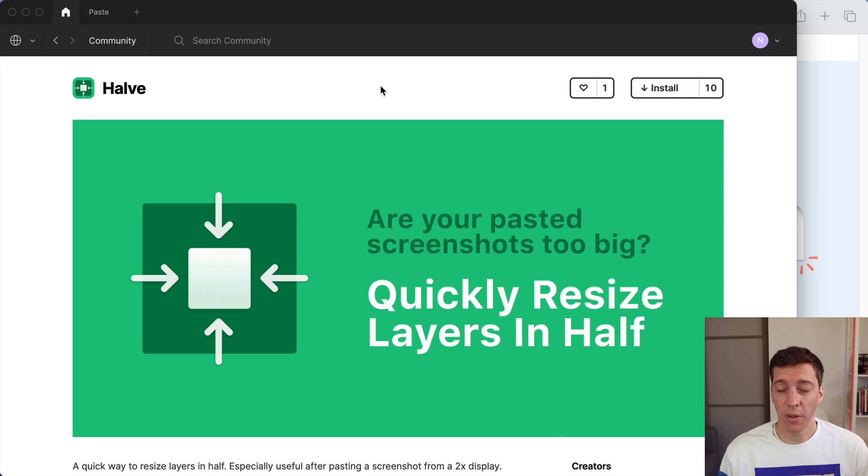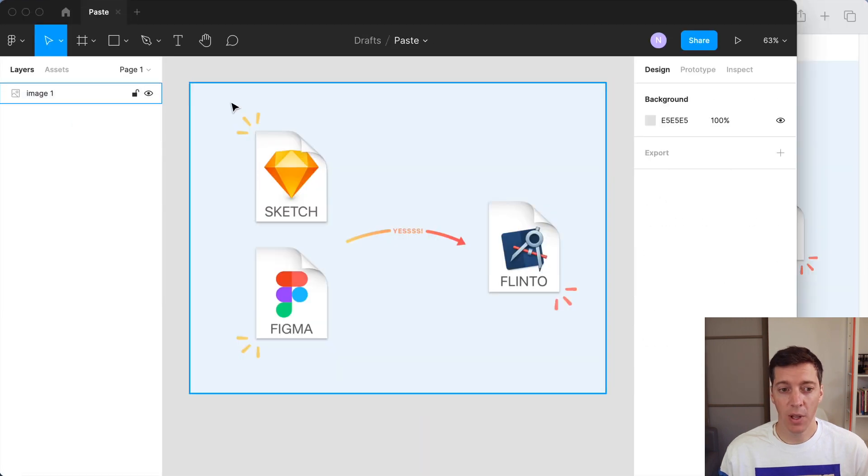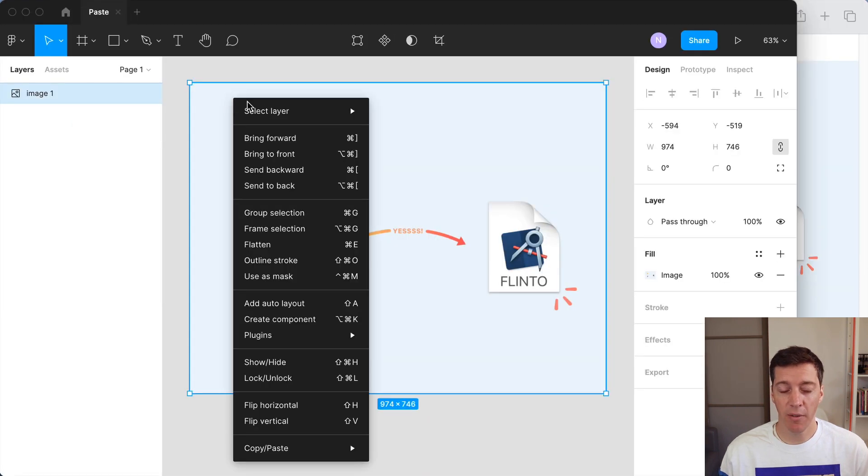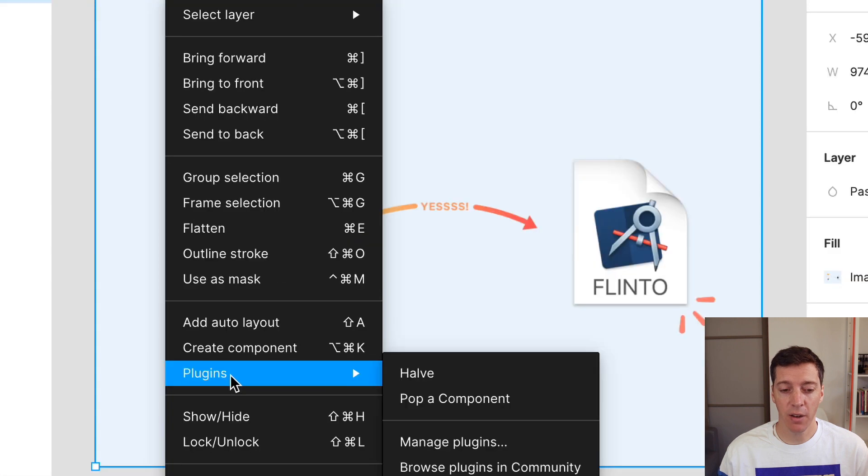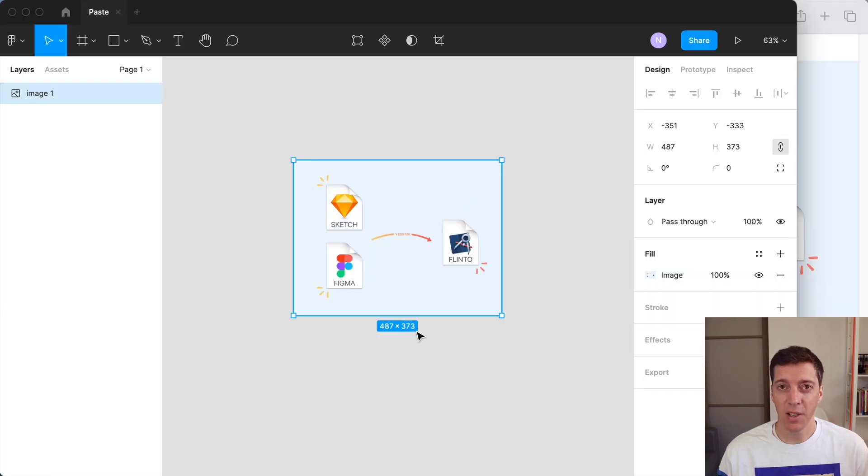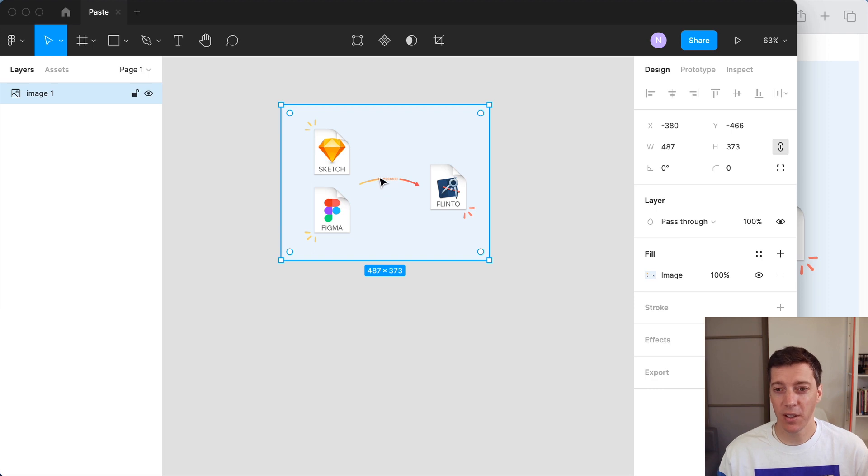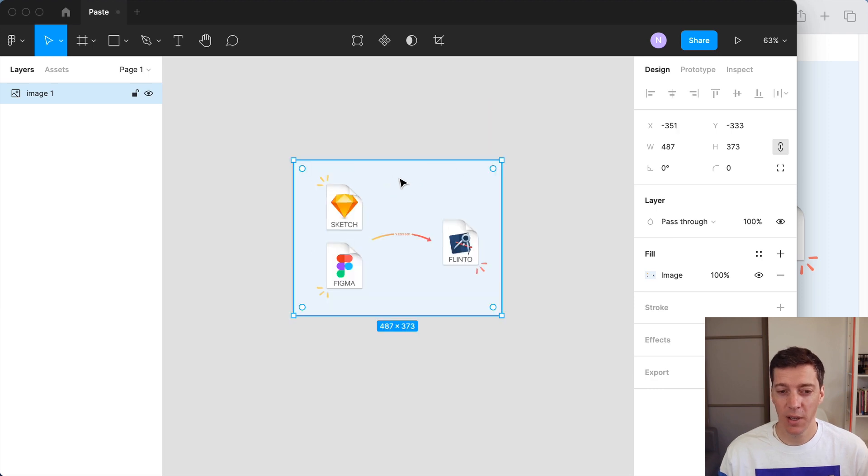So I'll install the halve plugin and show you how it works. With the plugin installed I can right-click on the layer, go to plugins, choose halve, and it just resizes the layer in half. So now it's the size that I wanted it to be.